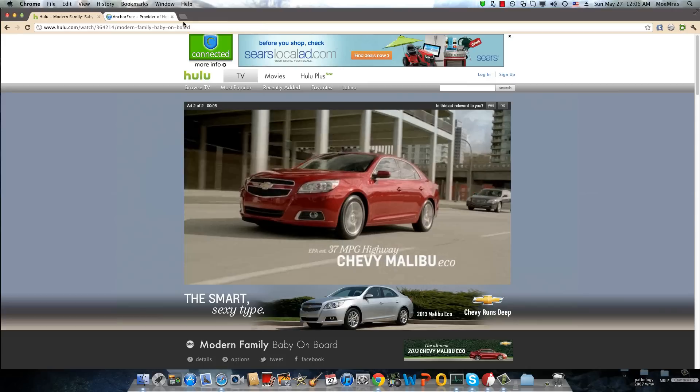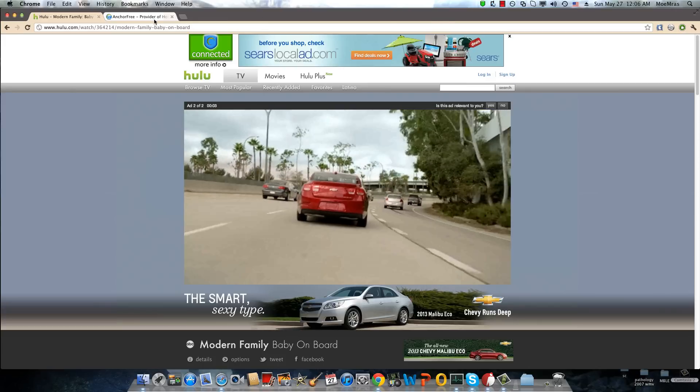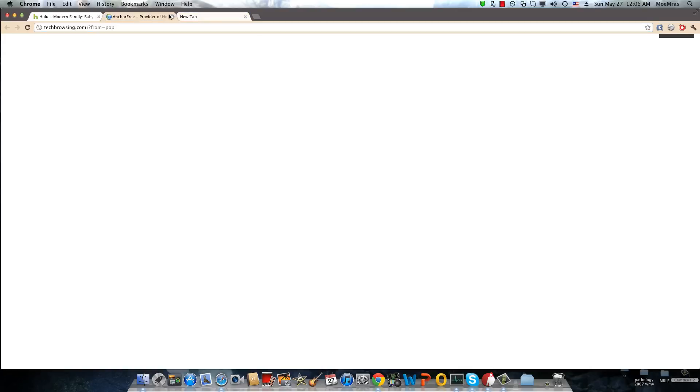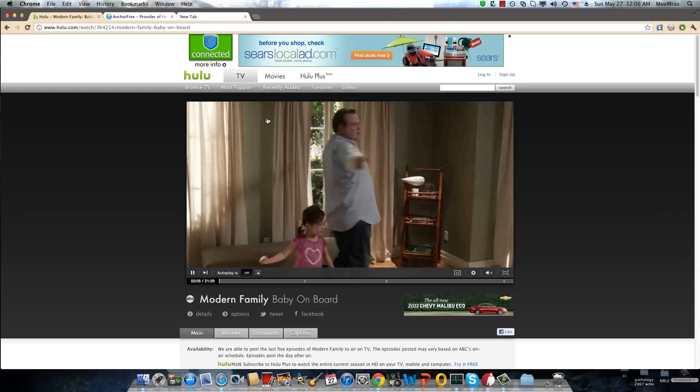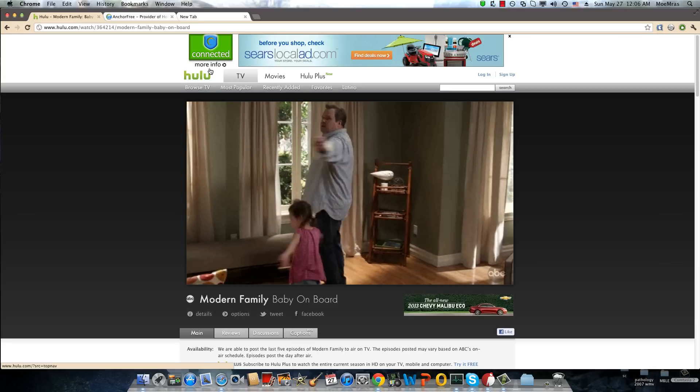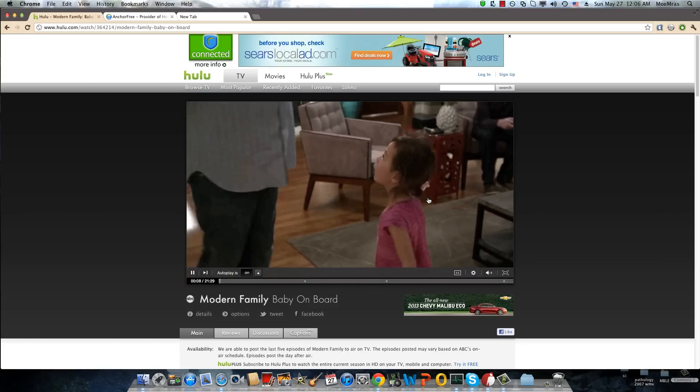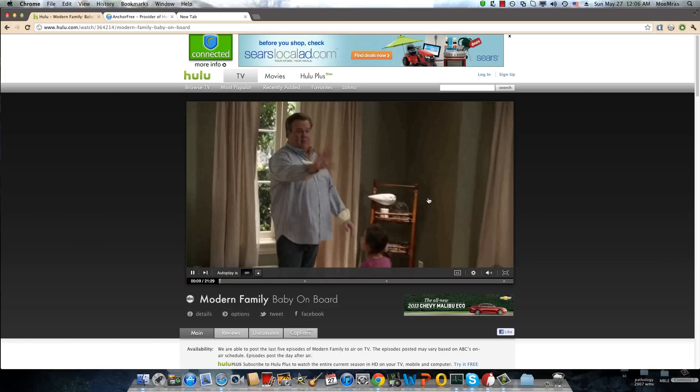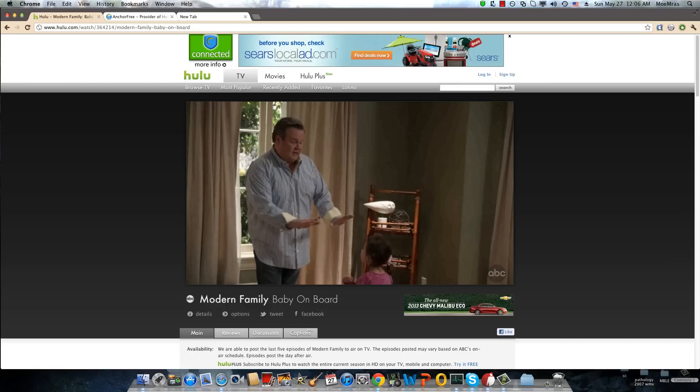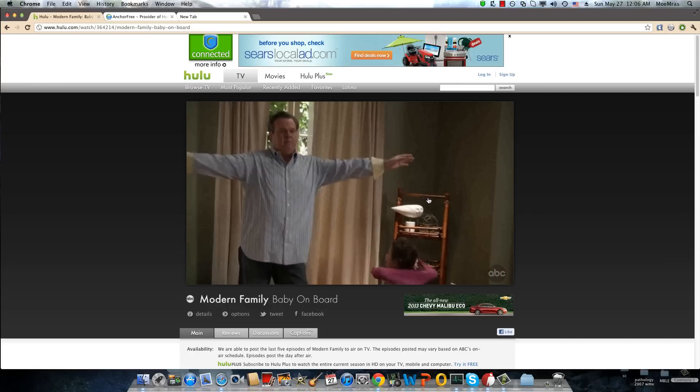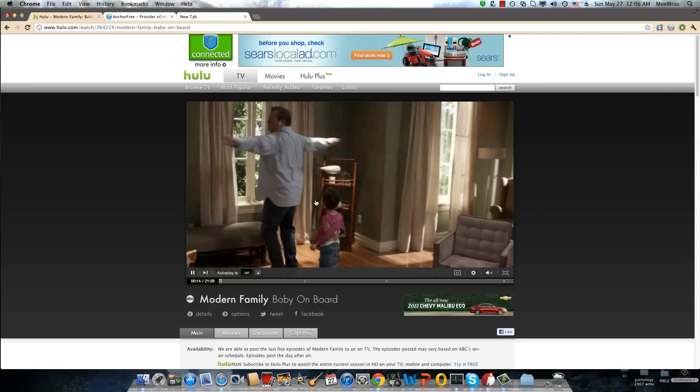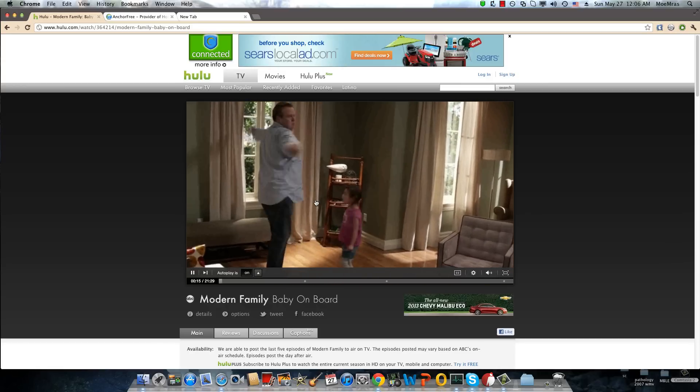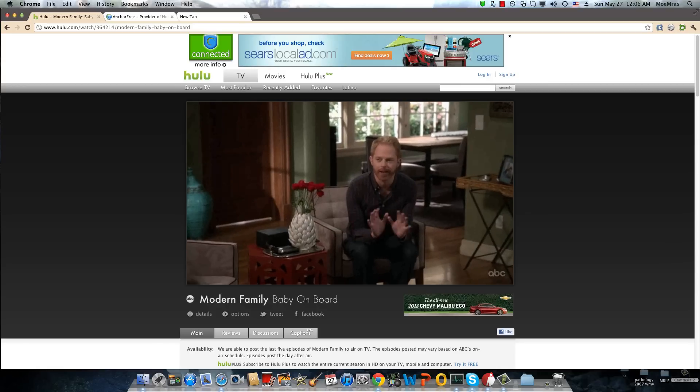And why use AdBlock? Because if you use Hotspot Shield, it usually gives you all these bullshit ads. So yeah, I hope you enjoyed this short video. If you got any questions let me know, if it doesn't work let me know. Yeah, and enjoy your Hulu video. Take care.